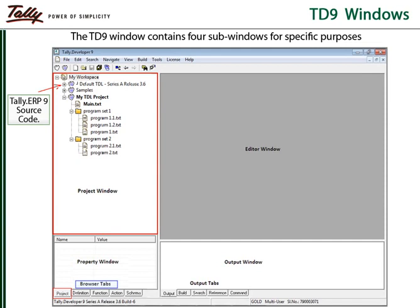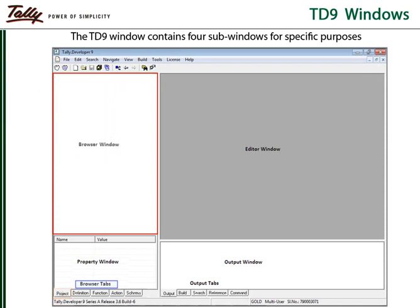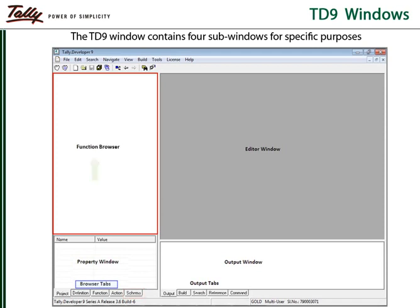This window is used for project and file management. Selecting the definition, function, action and schema tabs makes the browser window act as a definition browser, function browser, action browser and schema browser respectively. These browsers provide instant references to the language APIs.